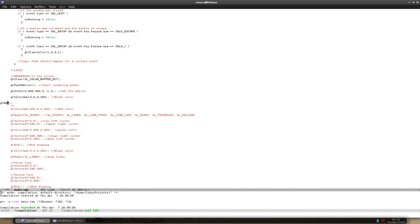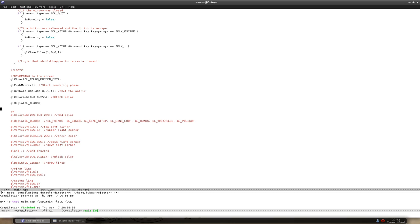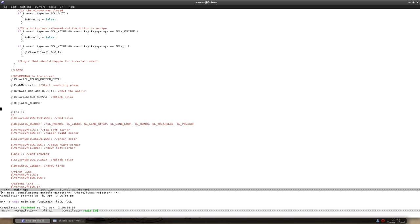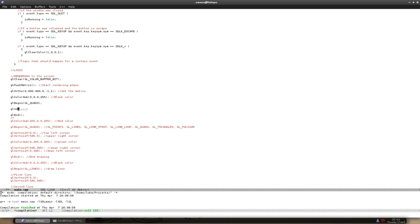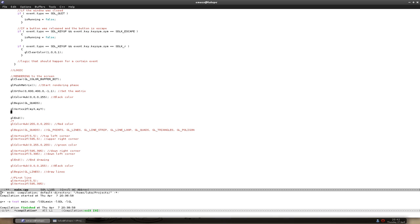We can start drawing with glBegin, and we're going to draw a rectangle so we use GL_QUADS, then put a glEnd. In between we define the four points. glVertex2f: the first point is the upper left, so myX for x and myY for y. The next point is the upper right corner: glVertex2f with myX plus width for x, and myY for y — because we move to the right but y stays the same.